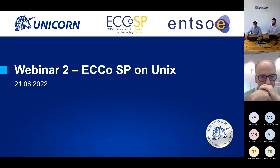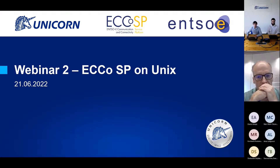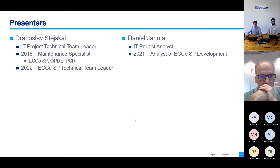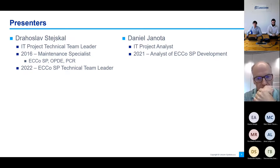On this webinar, we will focus on ECP SP installation and upgrade. Let me introduce myself. My name is Droslav Stiska and I'm currently working as ECP SP technical team leader. Since 2016, I'm working as the maintenance specialist on the EQSP and other projects in energetics like OPD and PCR. Regarding the EQSP, I started on the ECP3 version and have been on the team from the beginning of ECP4 and EDX Toolbox.